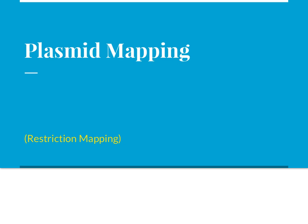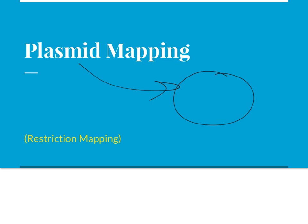Hi, we're going to discuss plasmid mapping, otherwise known as restriction mapping, where we're going to essentially try to map the location on a circular piece of DNA, otherwise known as a plasmid. We want to map the location at which restriction enzymes are going to snip or cut that plasmid.